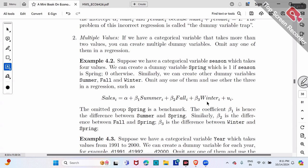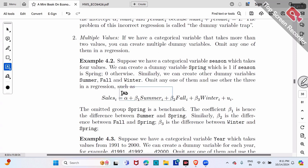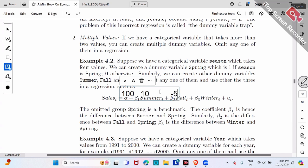It's very simple. The omitted group will always be our benchmark, and everyone is compared against the benchmark. In our regression, we omit spring, so spring is the benchmark. When we talk about spring season, summer is false, fall is false, winter is false — all zero.